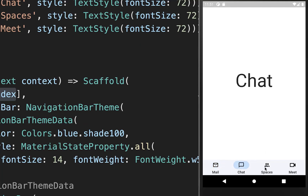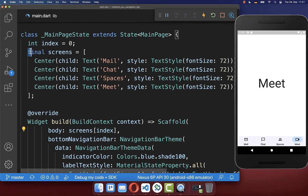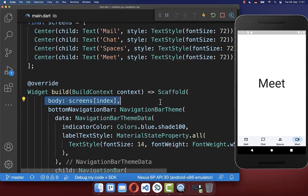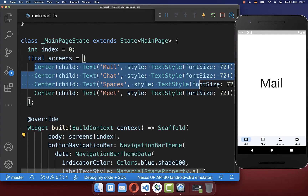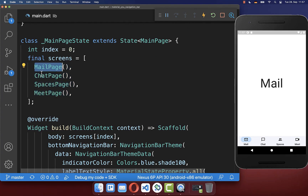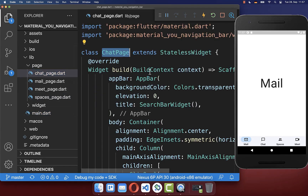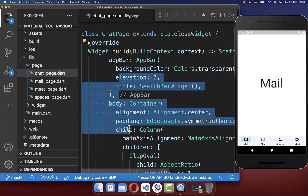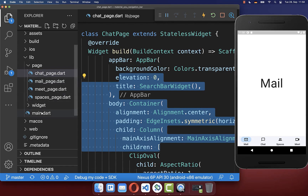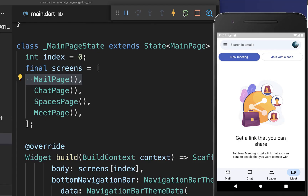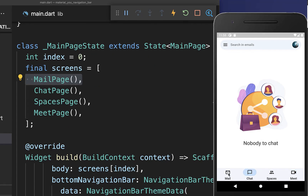Let's try it out — if I change between the tabs you see that the screen at the top is always changing because we have implemented the screens within the body property. You can also exchange these screens with real screens. I have created different pages inside my folder structure, each with a scaffold where you can put the content inside that should be displayed. Click hot restart and with this we have different pages for each of our tabs.